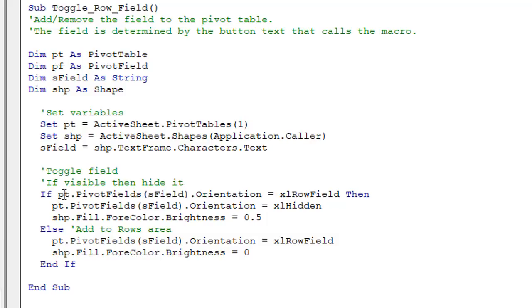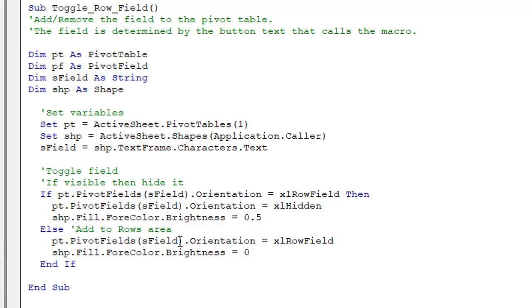And this is going to check to see if the field, that's the field that's passed through by the button's name or the text within the shape. We're going to see if that field is visible in the pivot table. If it is, then we'll go ahead and hide it. If not, then we'll make it visible or add it to the rows area of the pivot table.